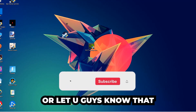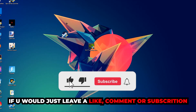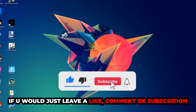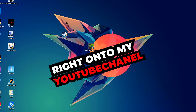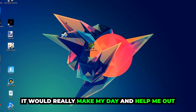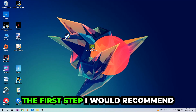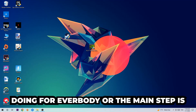Before we start, I just want to let you guys know that I would really appreciate it if you would just leave a like, a comment, or a subscription on my YouTube channel. It would really make my day and help me out as a little YouTuber.